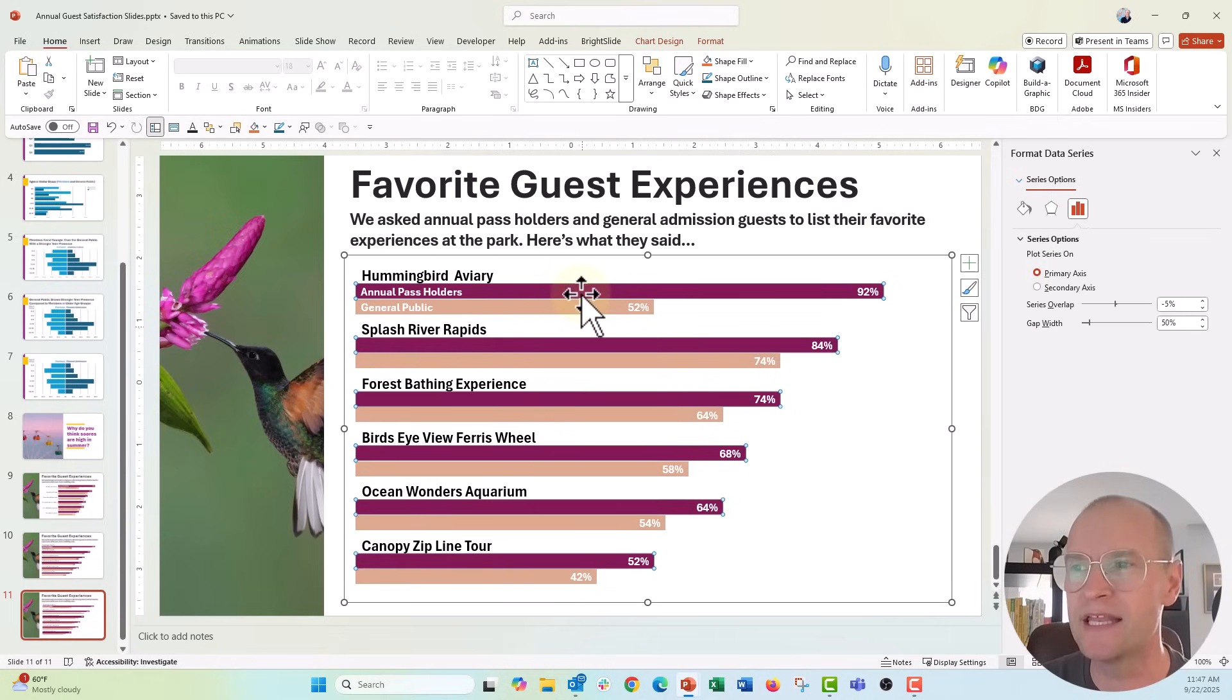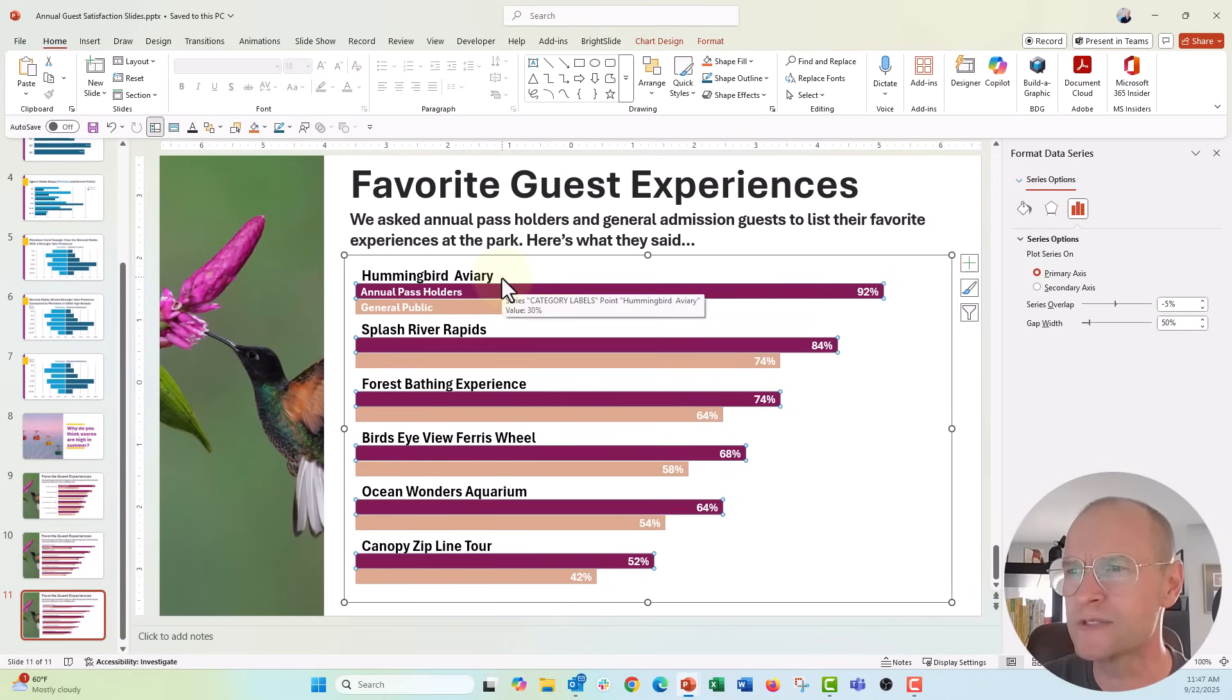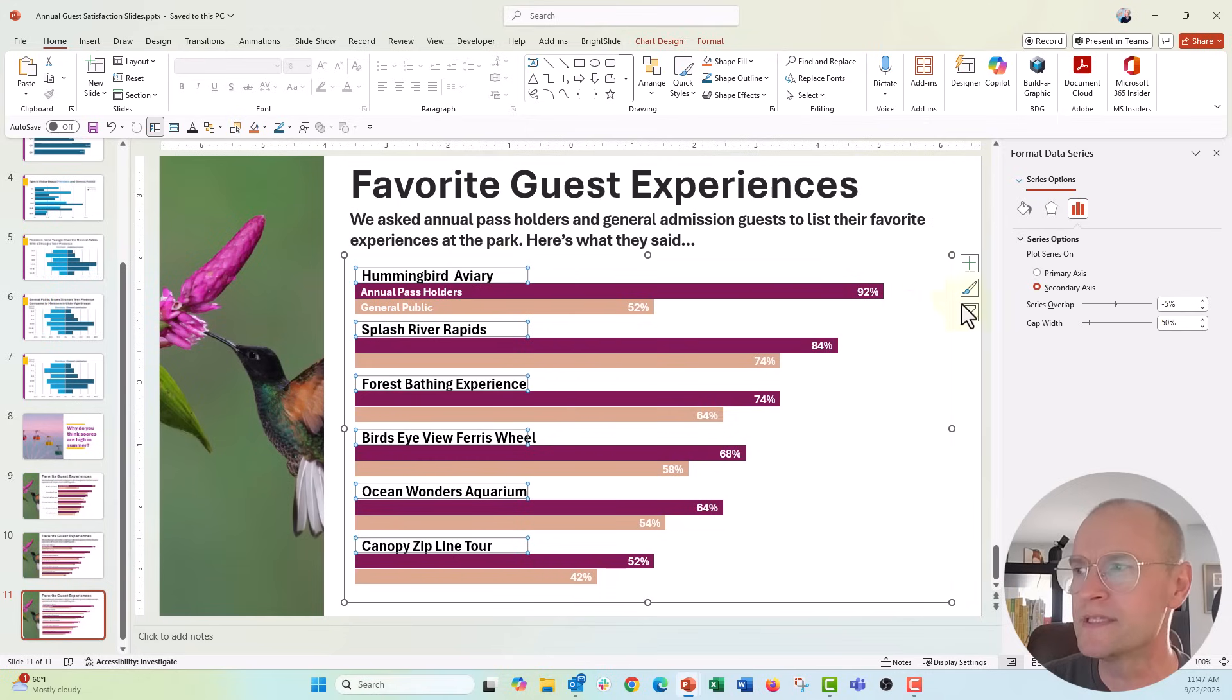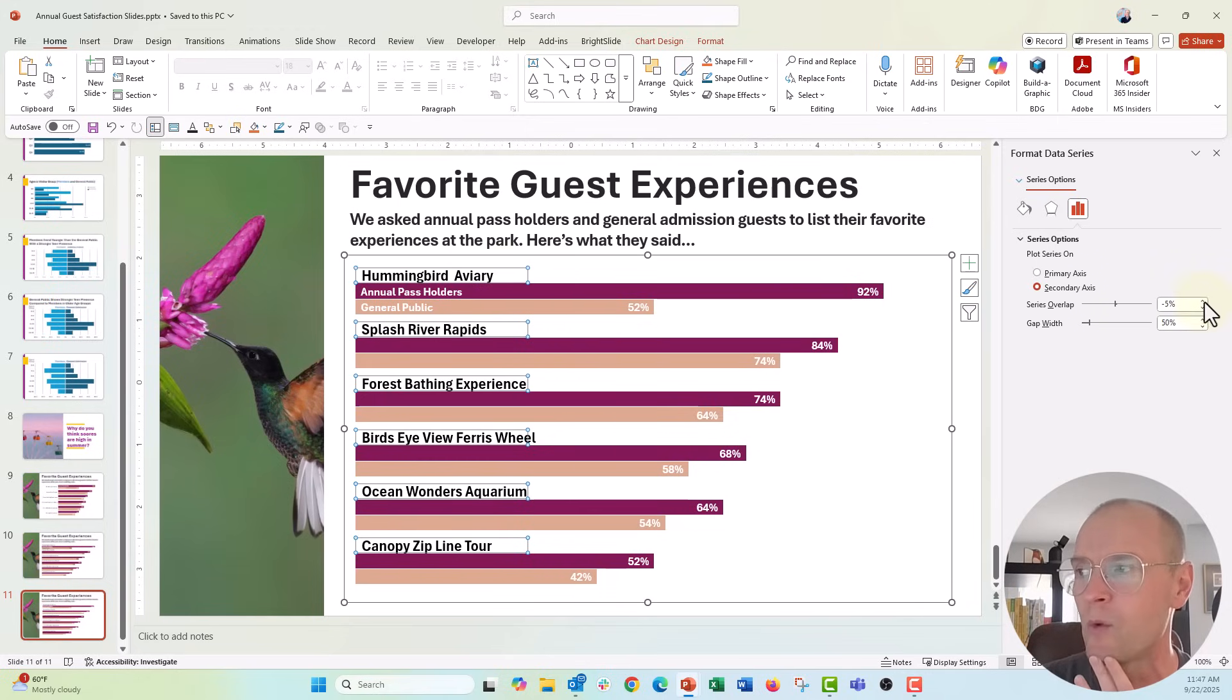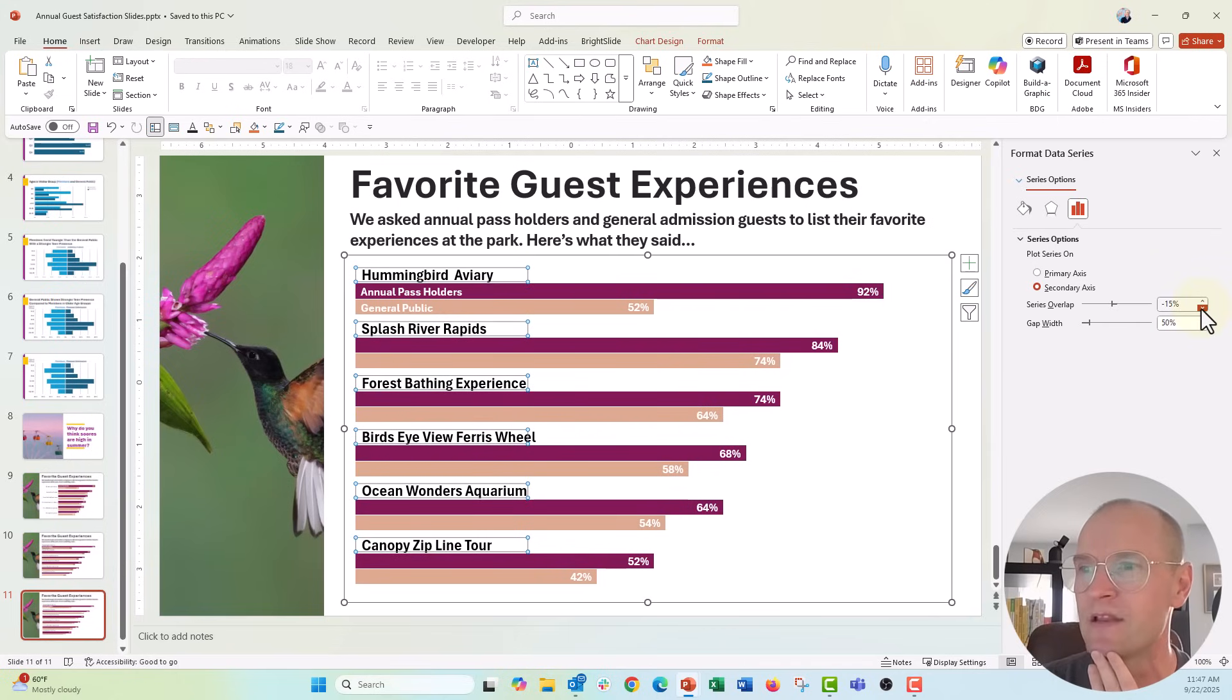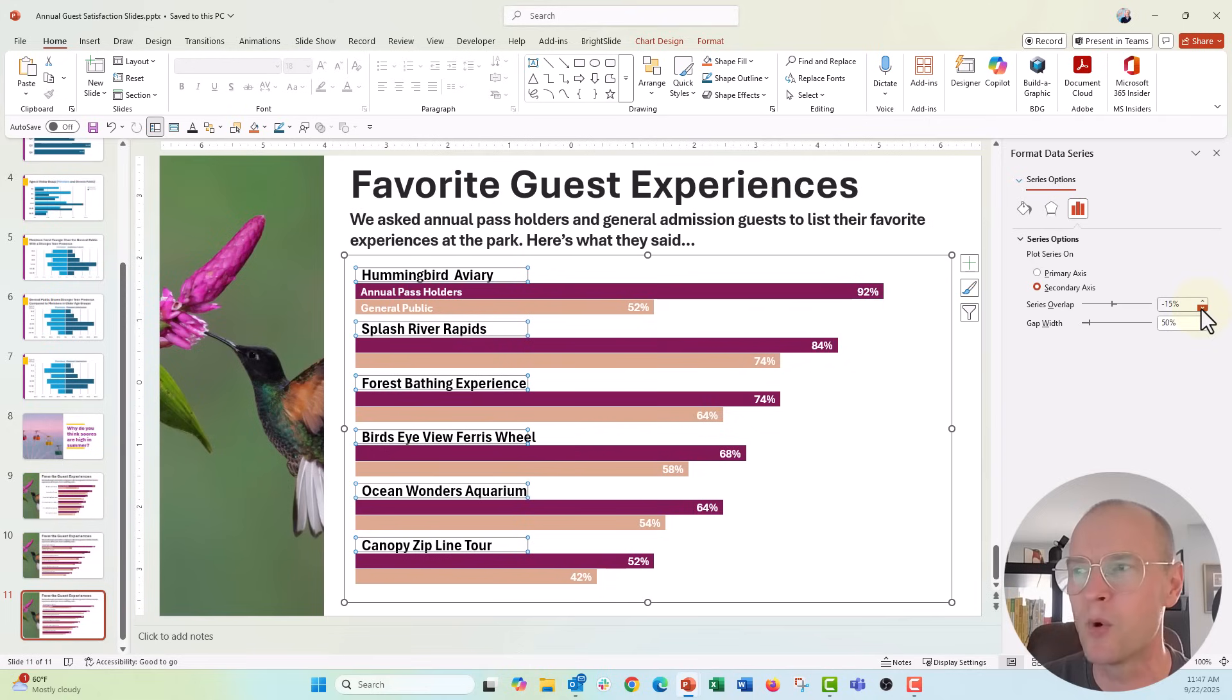So click on any of the bars. What we're going to do is actually, I want to click on that ghost sort of labels bar right there. You can see series overlap. It's set to negative 5%. I wonder if we decreased it, what would happen? It does look like if we decrease it maybe to negative 15%, that makes it go up just a little bit more.